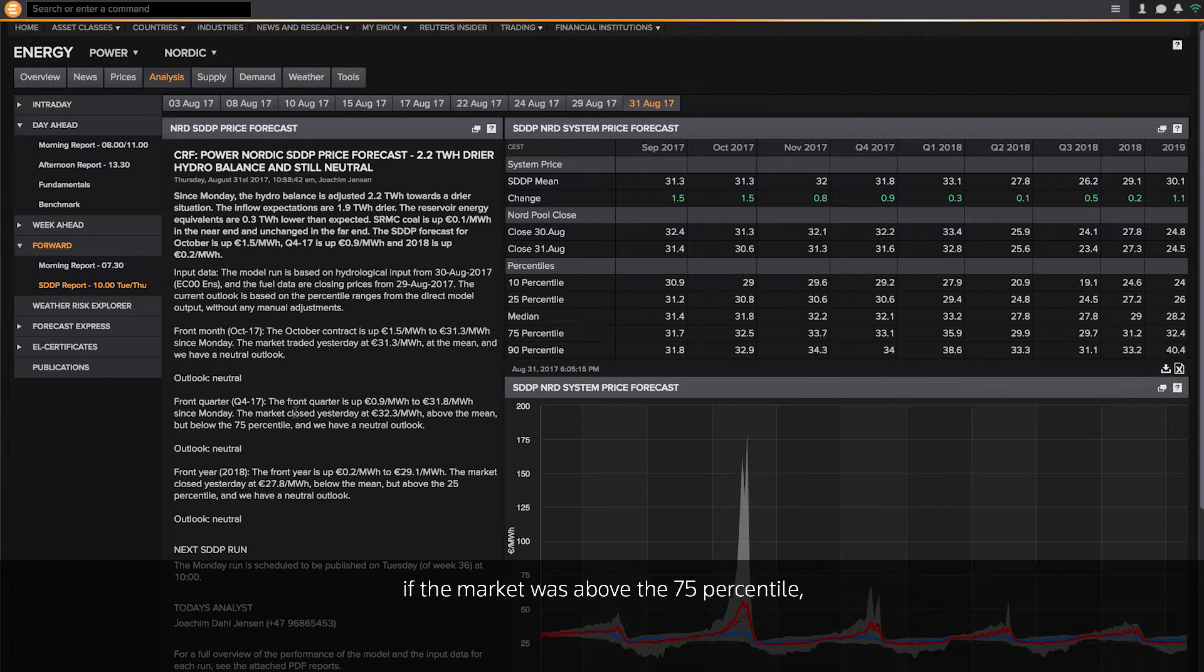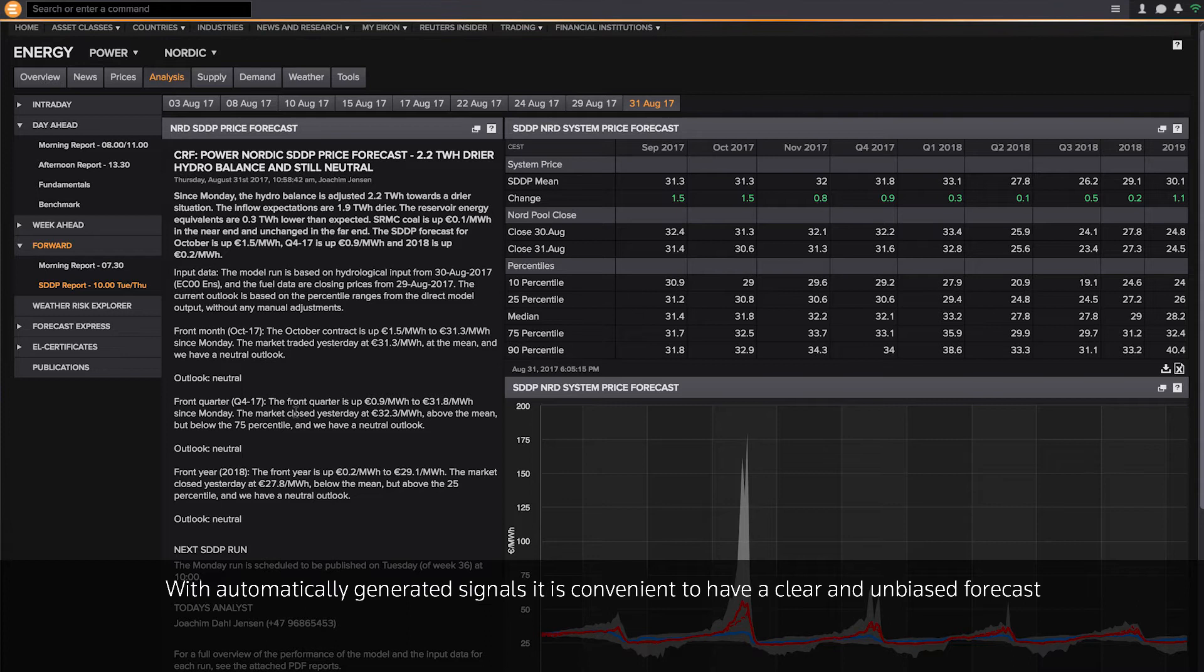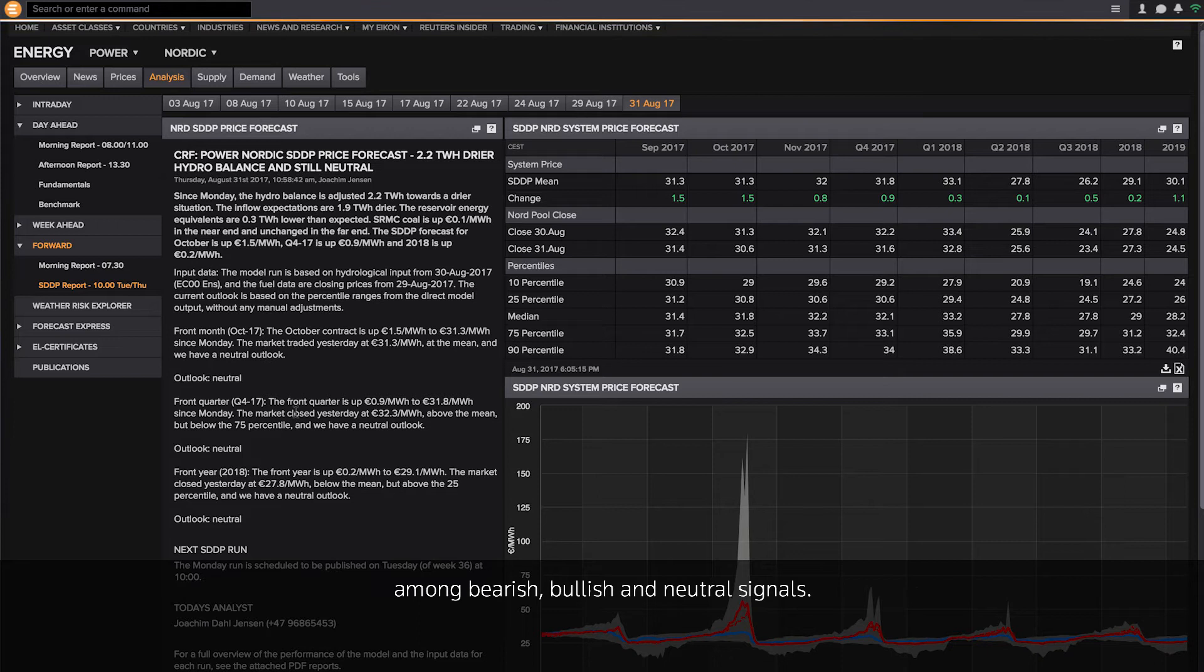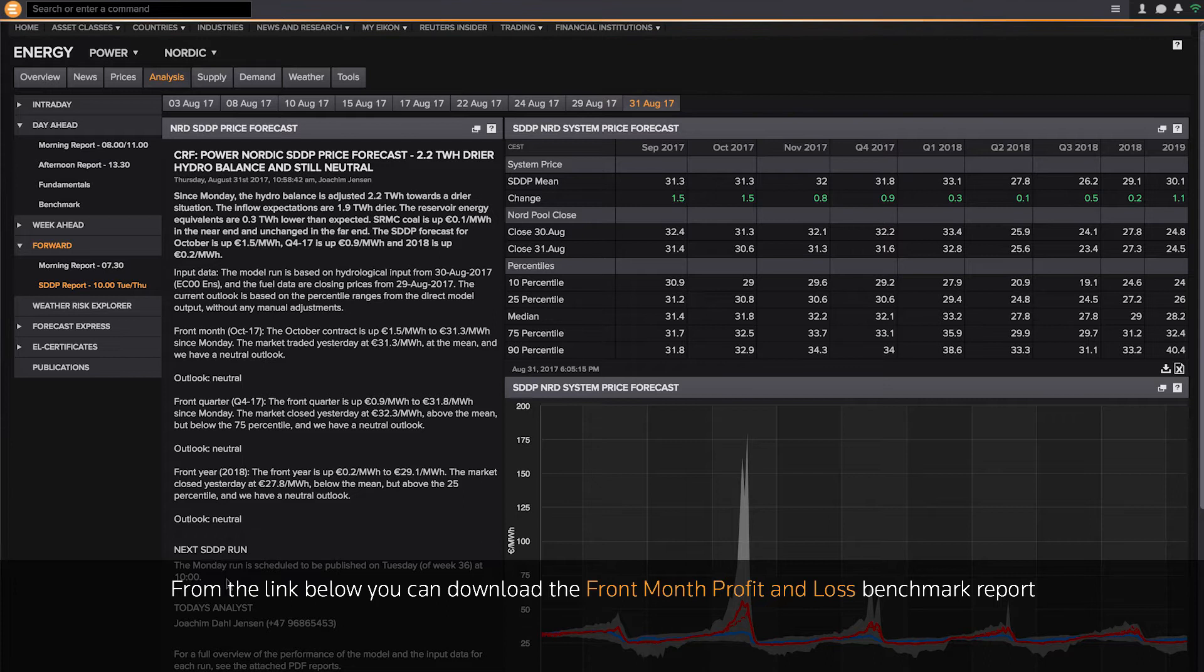If the market was above the 75 percentile, the forecast would demonstrate a bearish signal. With automatically generated signals, it is convenient to have a clear and unbiased forecast among bearish, bullish, and neutral signals.